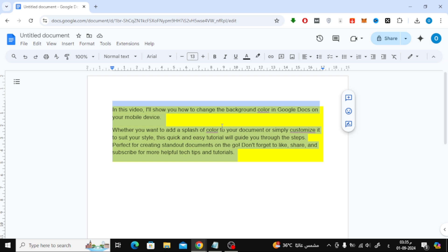Now, if you want to change the background color of this text, here's what you need to do. Begin by selecting the text you want to change the background color for. Next, go to the top menu and click on Format.